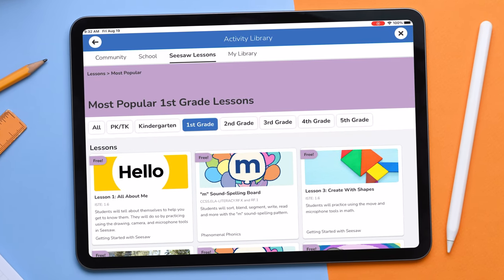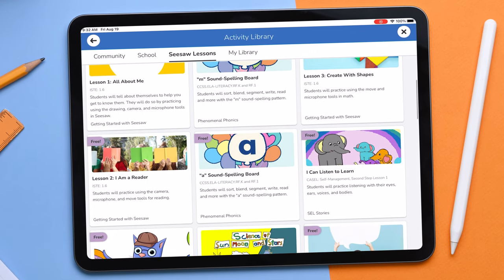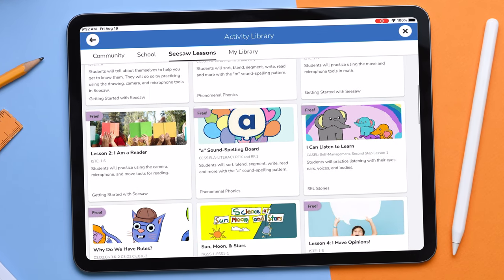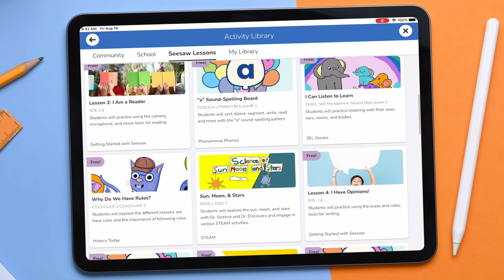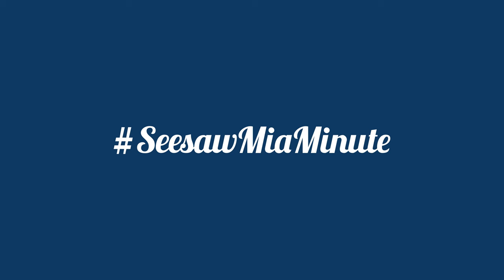The lessons library allows you to easily and quickly find standards-aligned lessons to meet your instructional needs. Your challenge this week is to explore the lessons library — tap into the featured and subject collections and find a lesson you will use. Share the creativity you capture on Twitter using the hashtag SeesawMiaMinute.